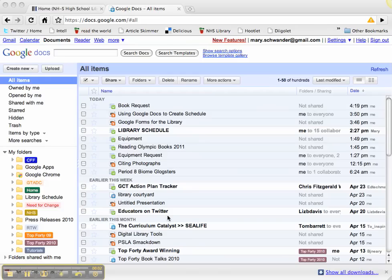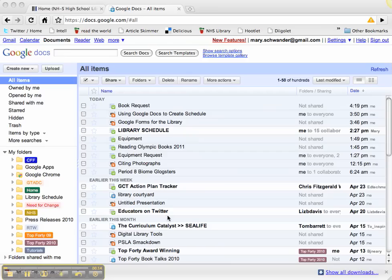We're now going to look at creating a Google Form for students selecting what books they have read based on a certain list. The example I'm using is a Reading Olympics competition where students have to specify what books they have read off of the Reading Olympics list.